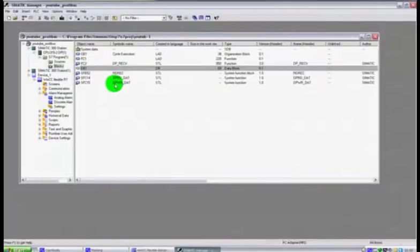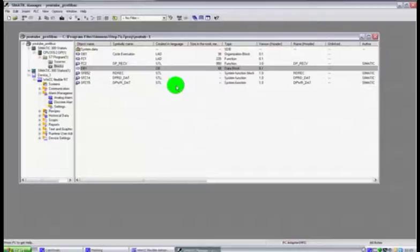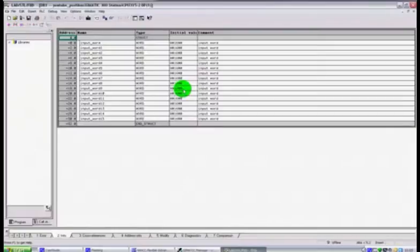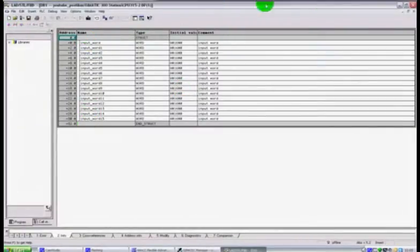And our DB1 is there and if I opened up our DB1 you could see all of those words that we had access to when it takes its time to open it. Here we go, so there's all our words that we had.